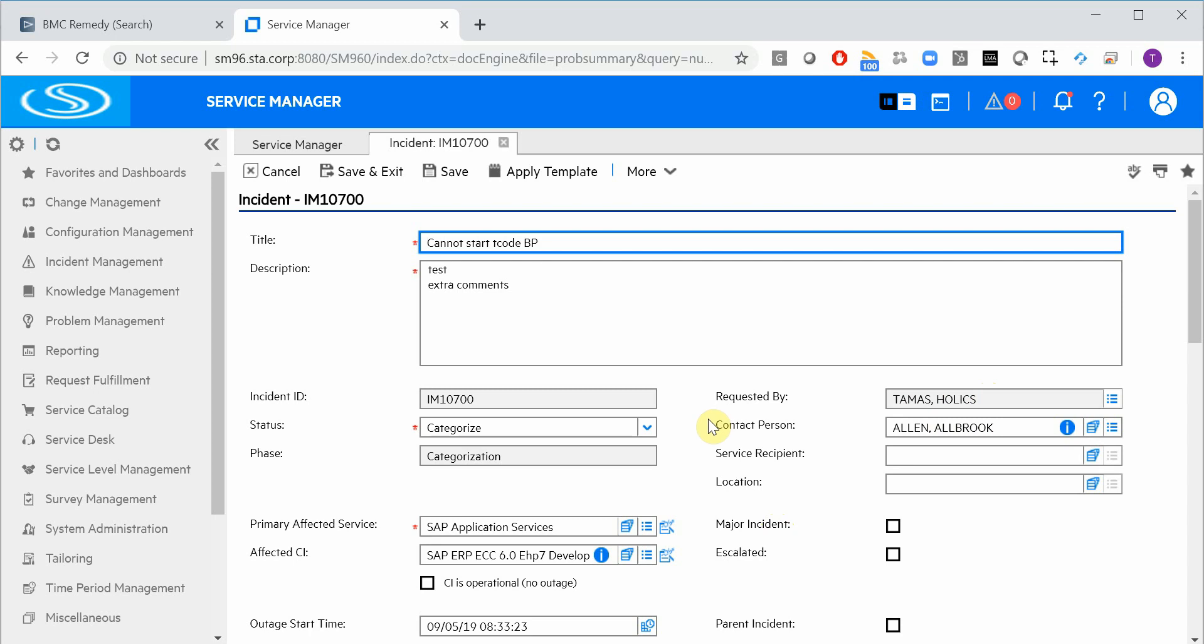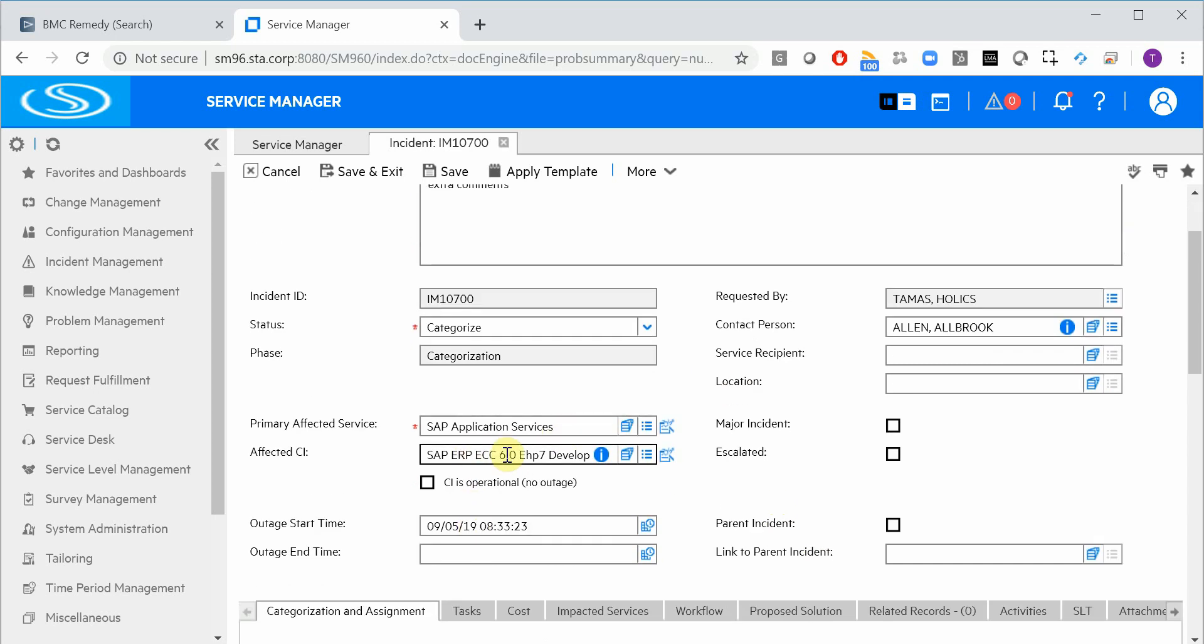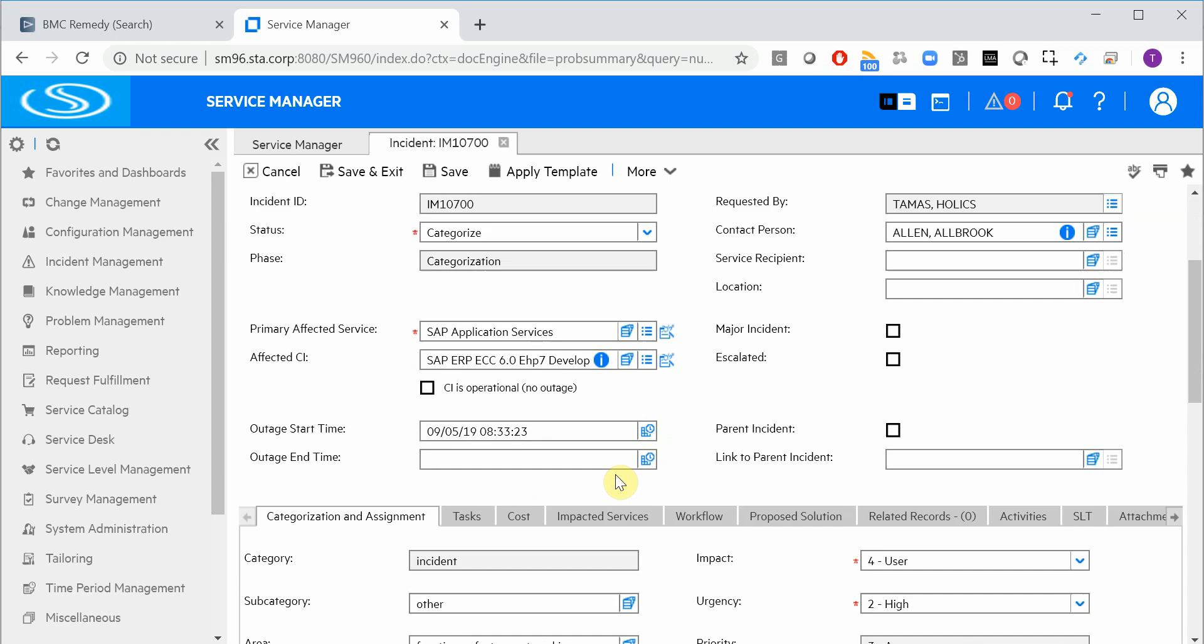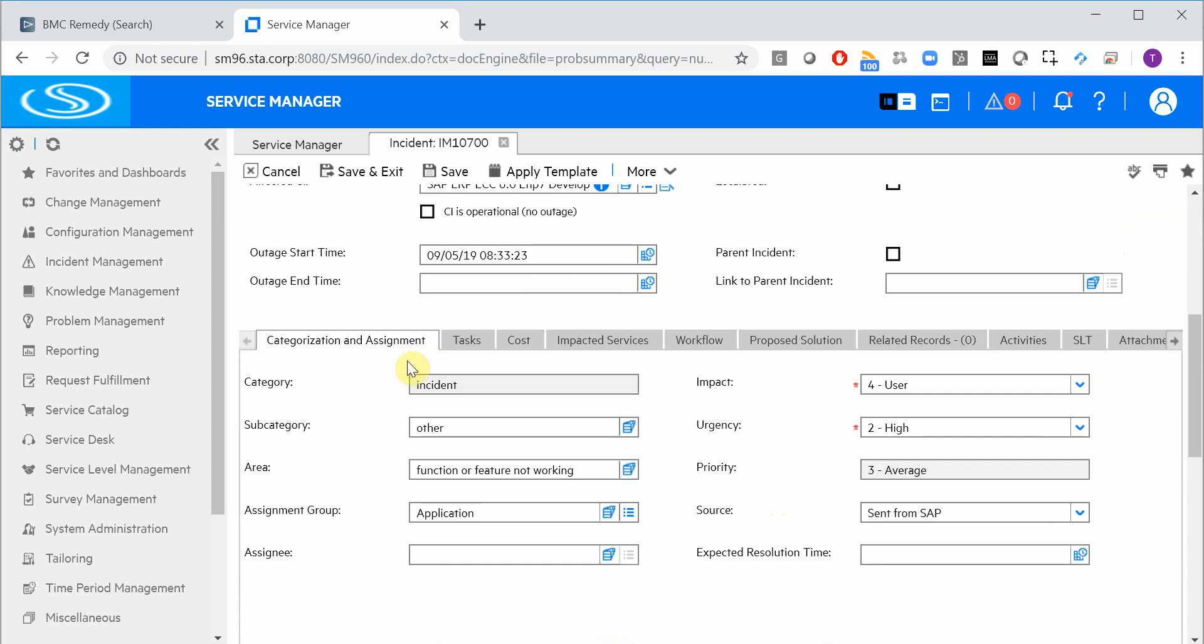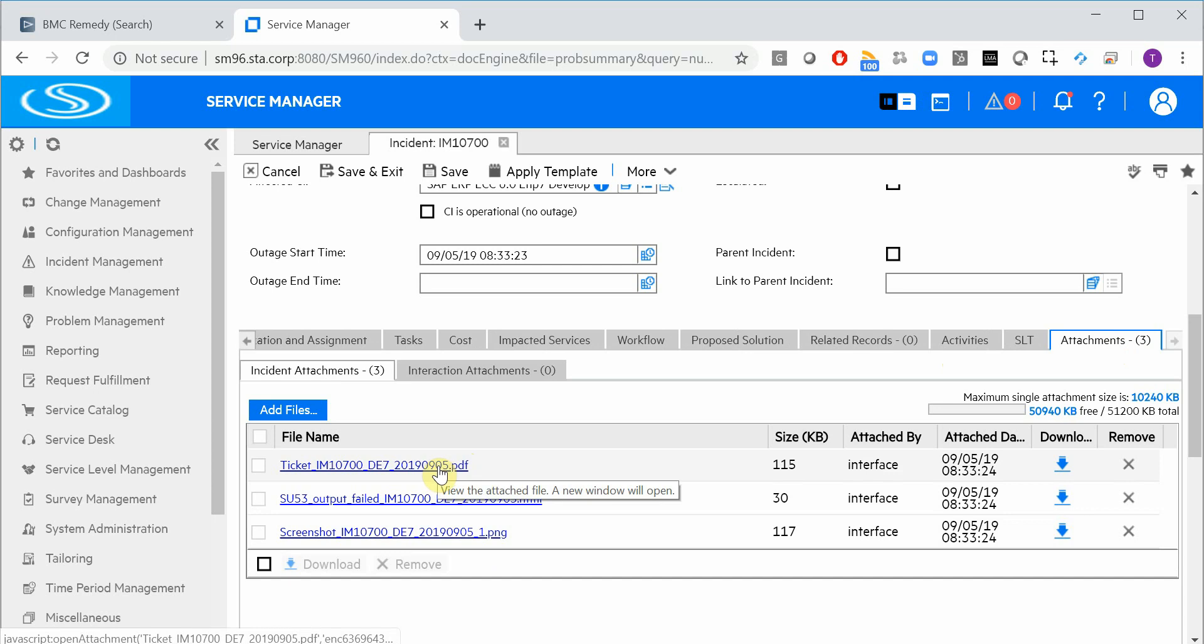Naturally, all the other fields are set as well. So title, description, affected service, affected CI, all the categorization fields, source, impact, urgency. And here we have all the attachments as well. The screenshot, the authorization report and the PDF with all the system, user and program details.